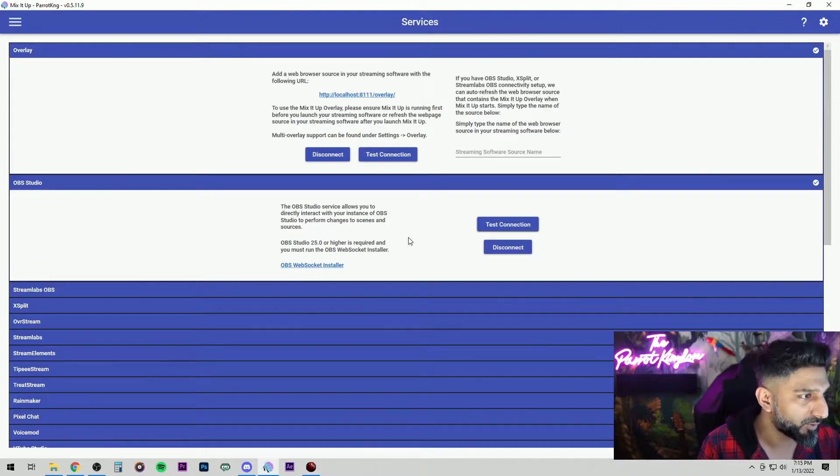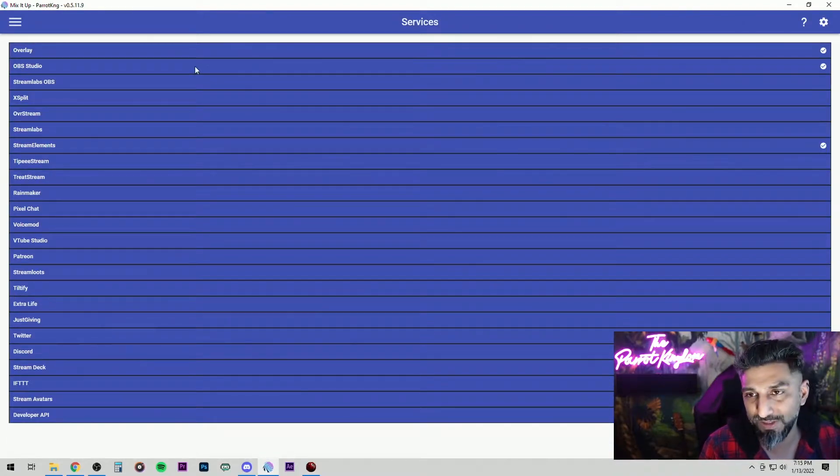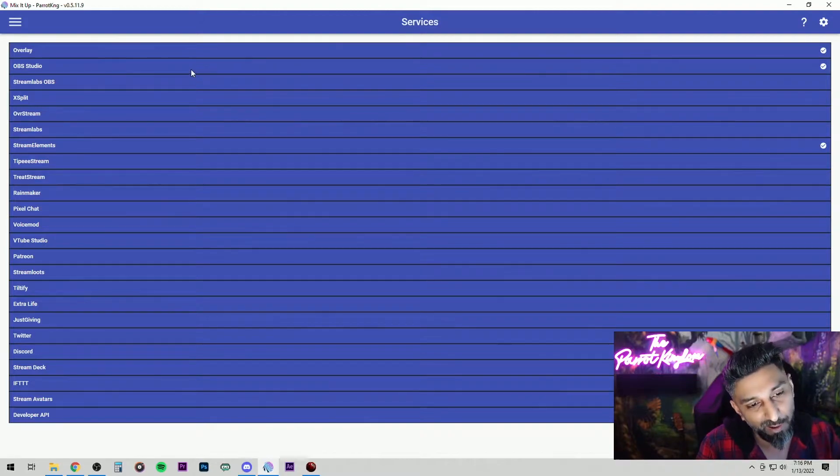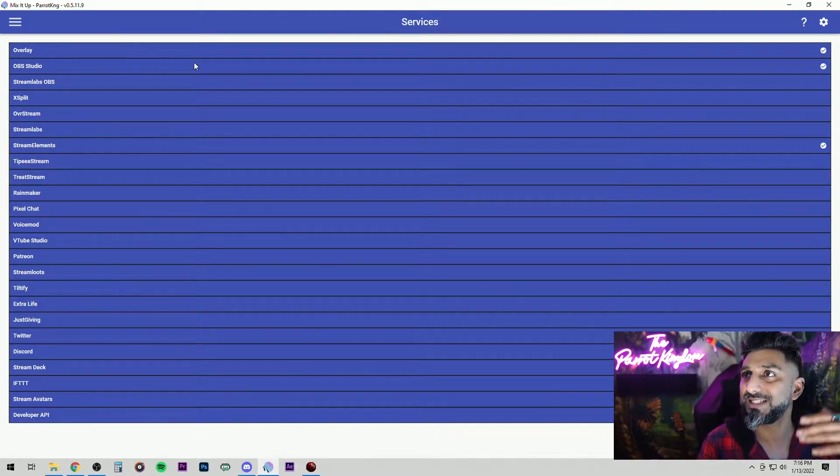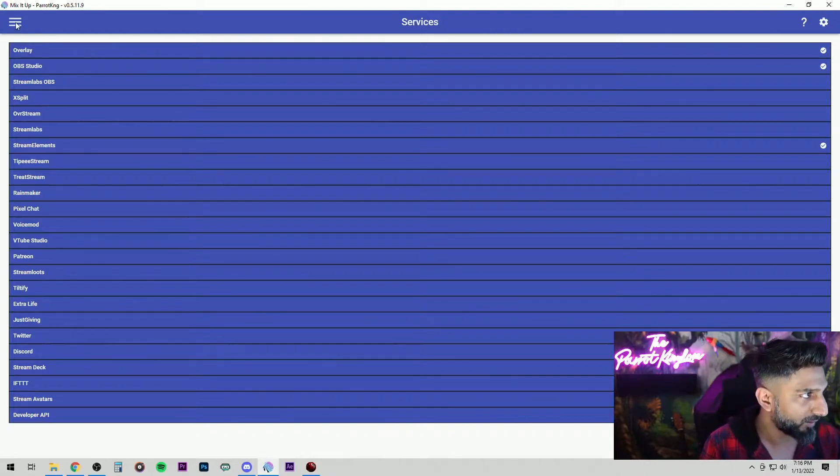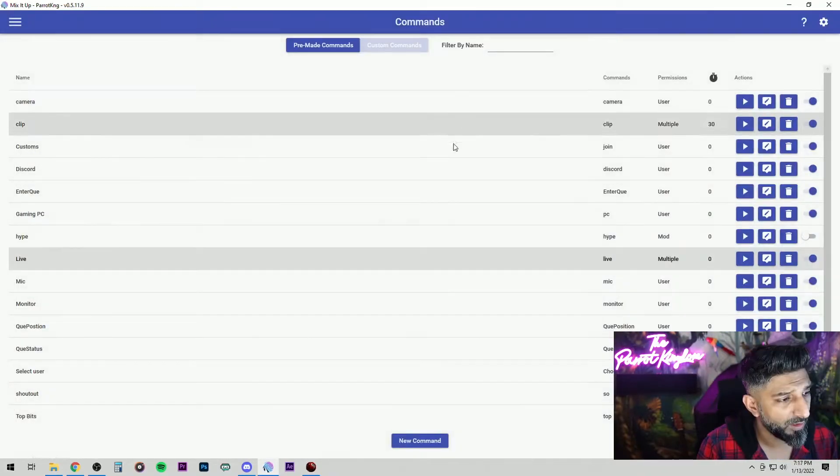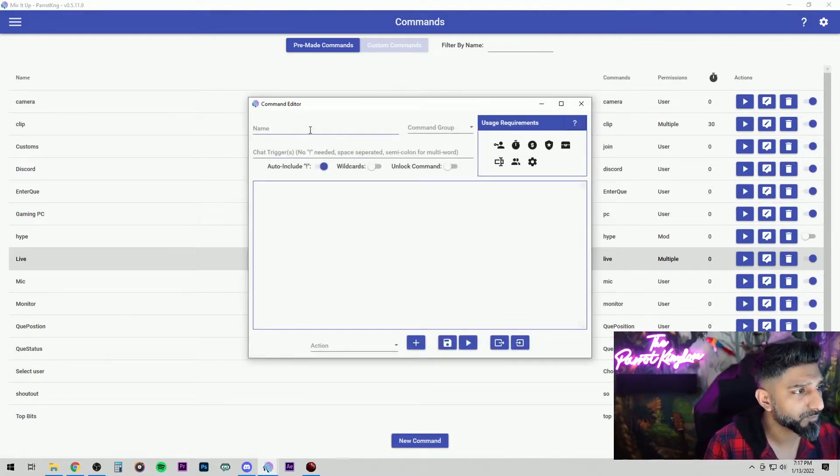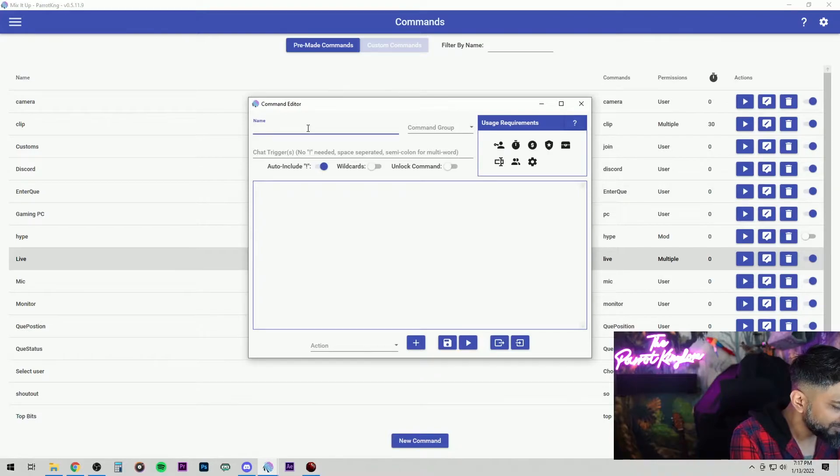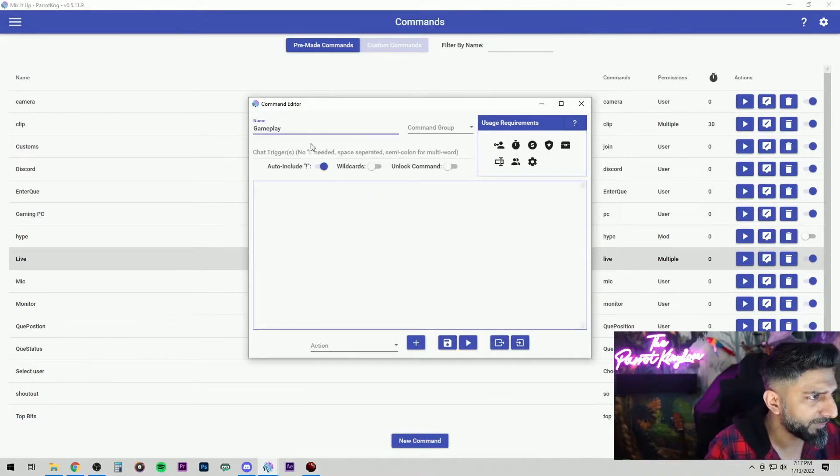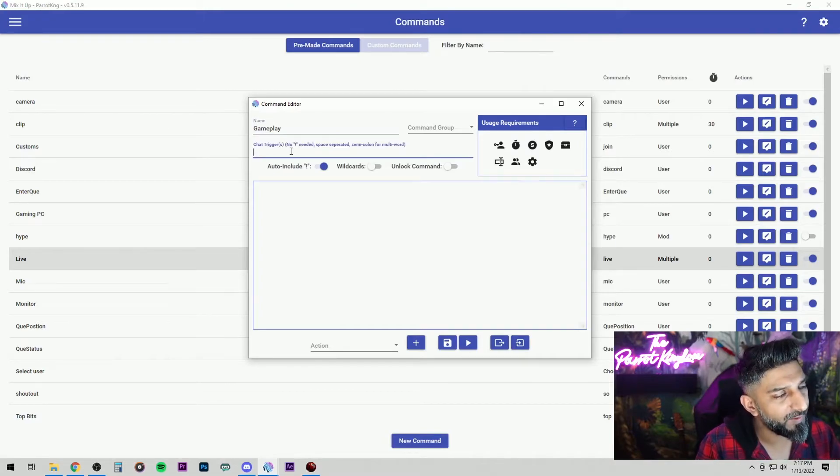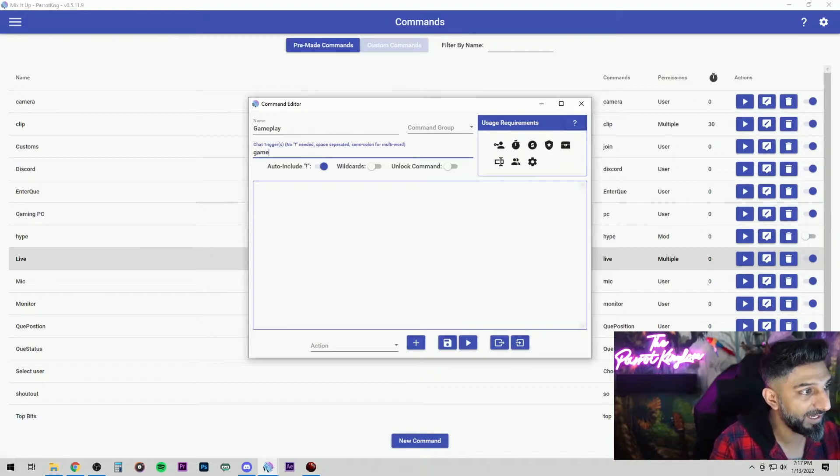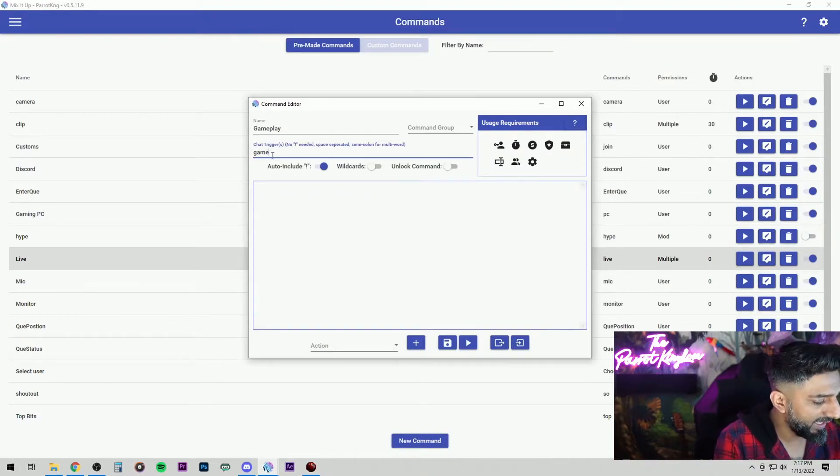Now to the fun part. Now that we have the overlay set up, we have the OBS Studio hooked up, now we can go ahead and tell the bot what command changes the scene to what scene. So let's go over here and let's go to the commands. And make sure it's on the custom commands. We'll make a new command. We'll call this gameplay. Now while we're here, that's just the name of the command. Over here is what's going to trigger it. So I'm going to call it game. Game scene.